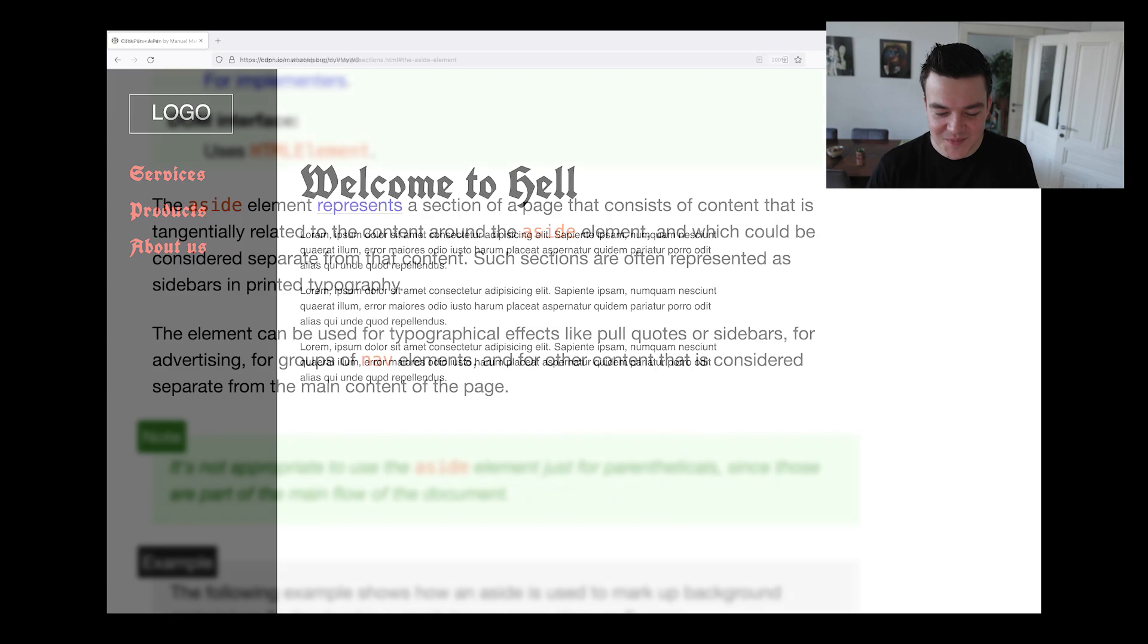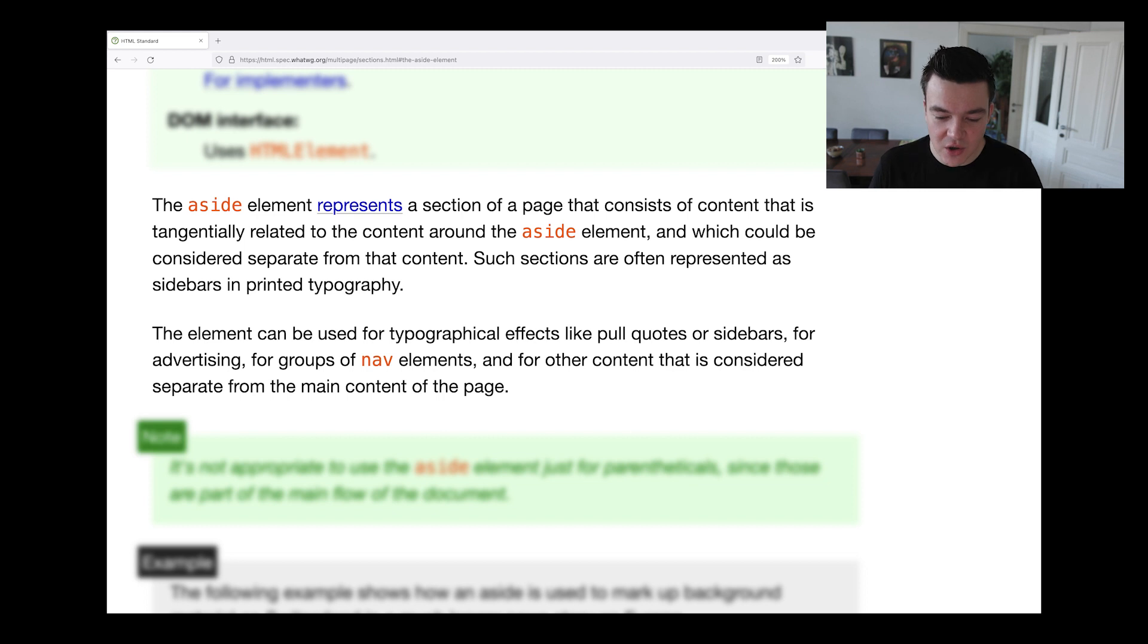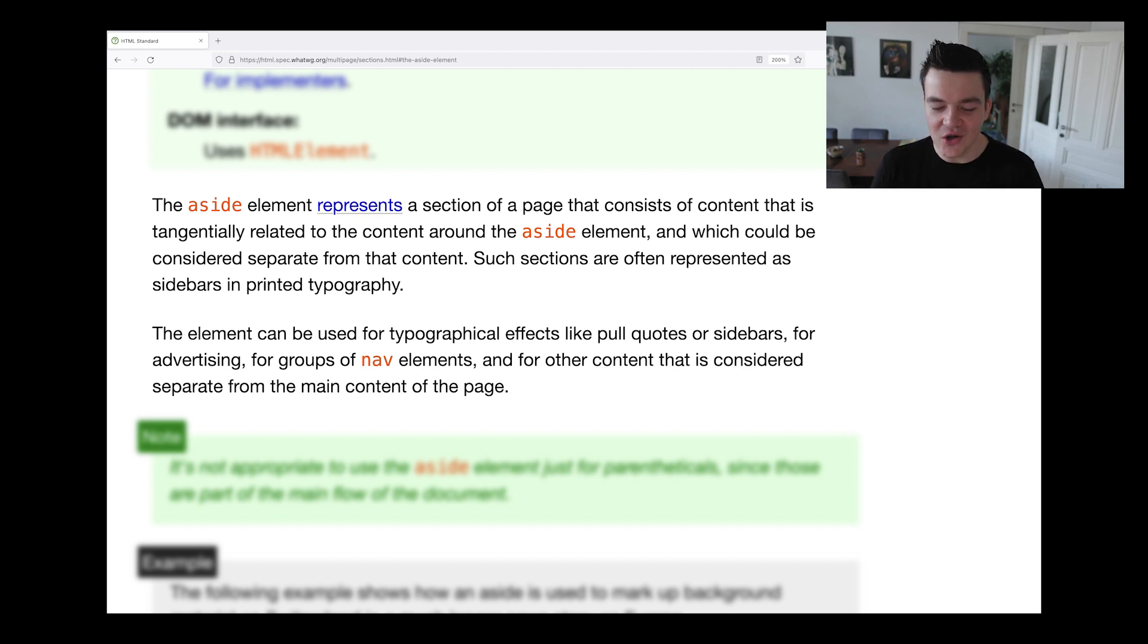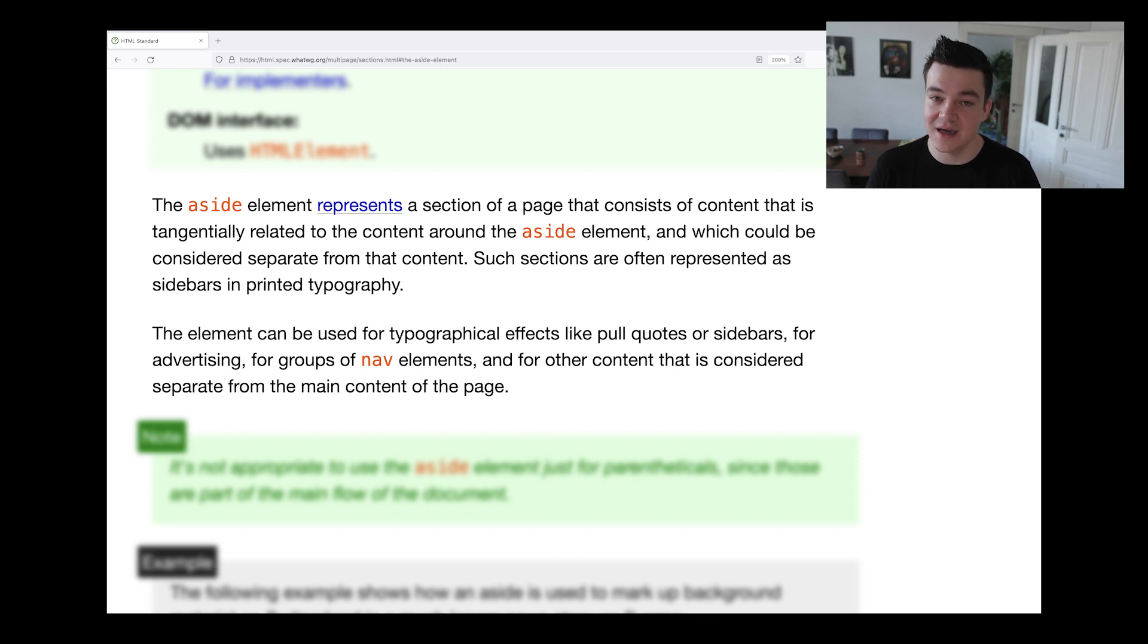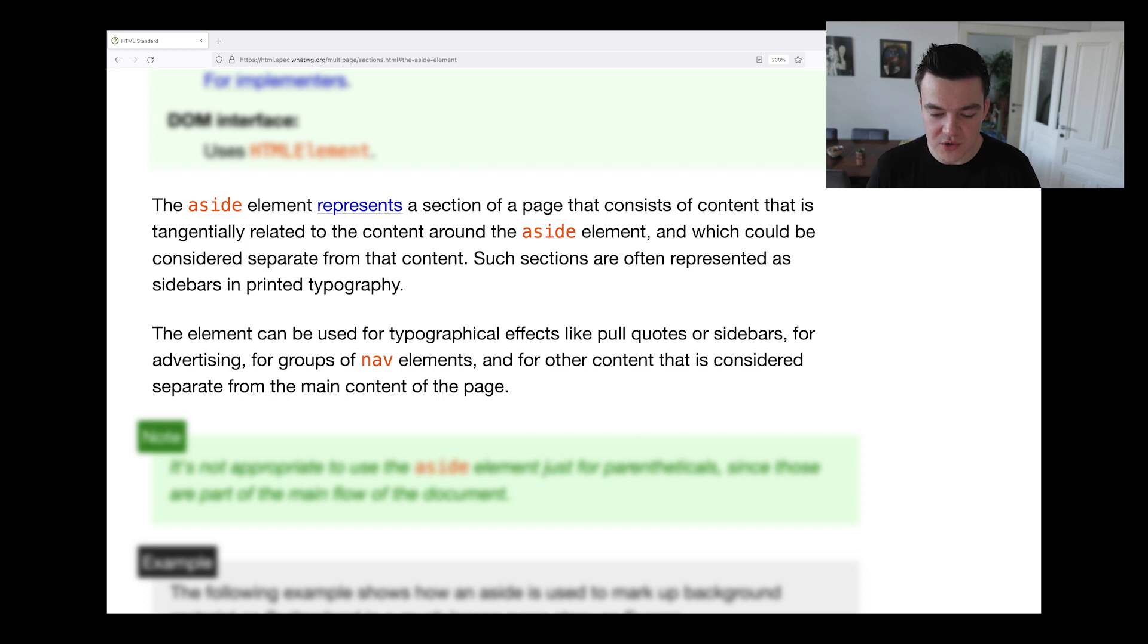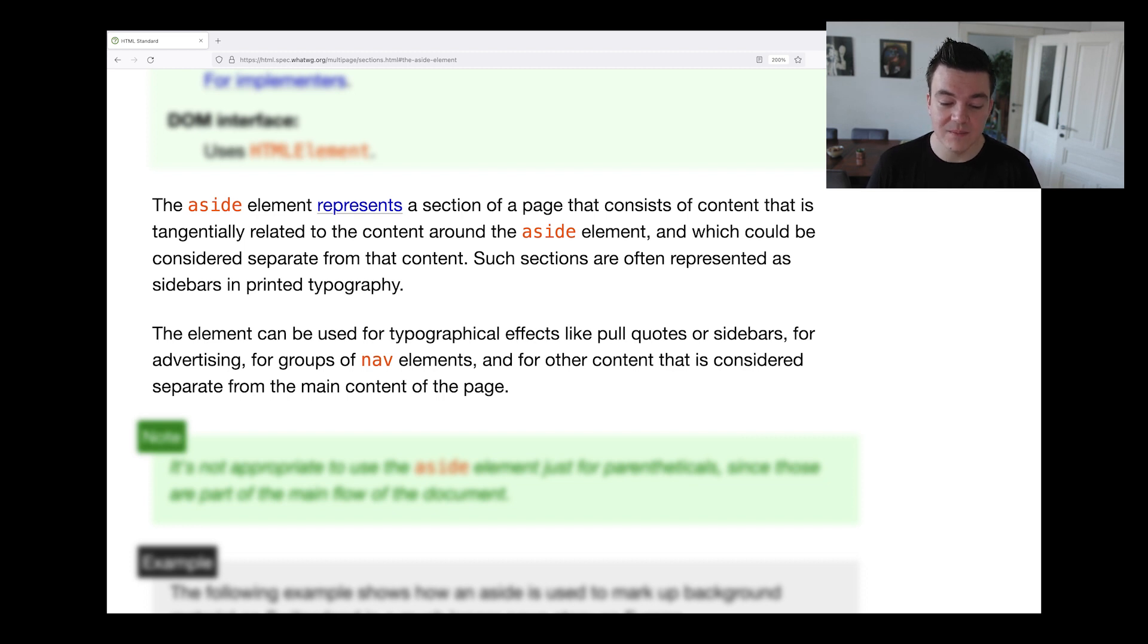And if we look at the specification it says the following: the aside element represents a section of a page that consists of content that is tangentially - what a word, even worse than squirrel - tangentially related to the content around the aside element, and which could be considered separate from that content. Such sections are often represented as sidebars in printed typography. The element can be used for typographical effects like pull quotes or sidebars for advertising, for groups of nav elements, and for other content that is considered separate from the main content of the page.